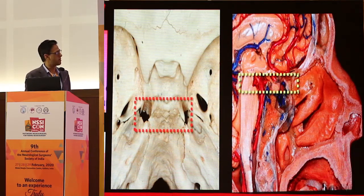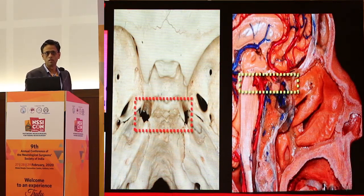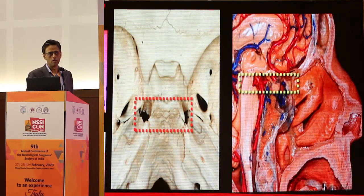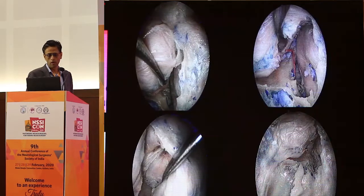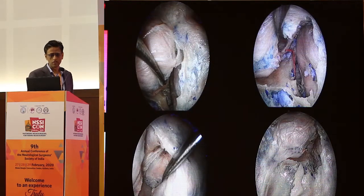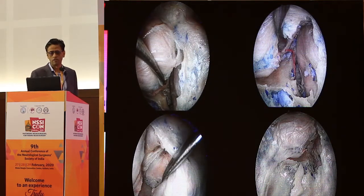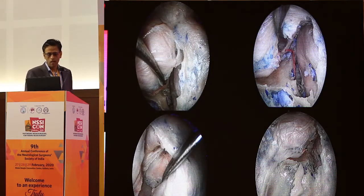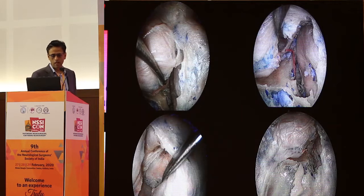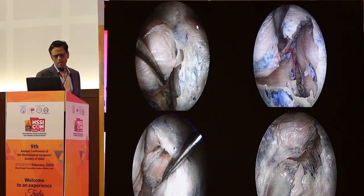You're trying to access the area behind the posterior clinoid, behind the dorsum sella, and you're looking at that retroinfundibular area. Obviously the gland is in your way. This is some of my dissection from 2013 when I was in the skull base lab.